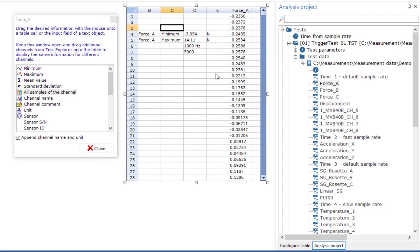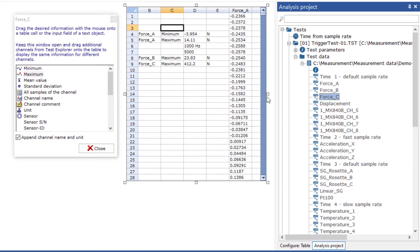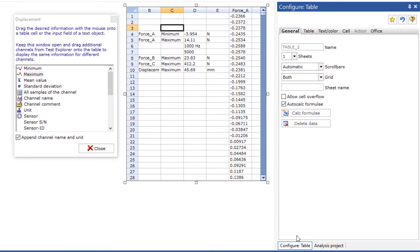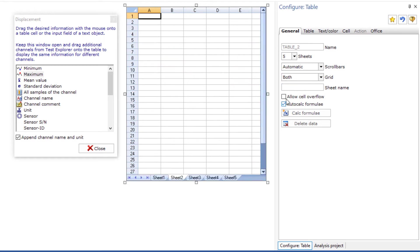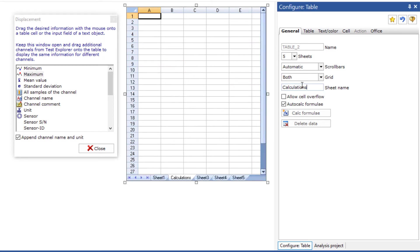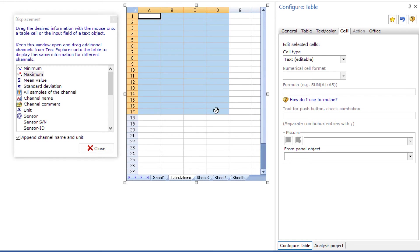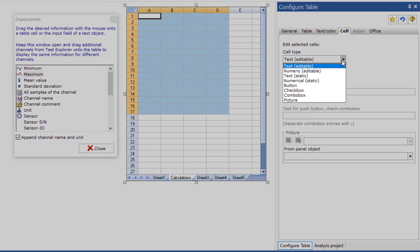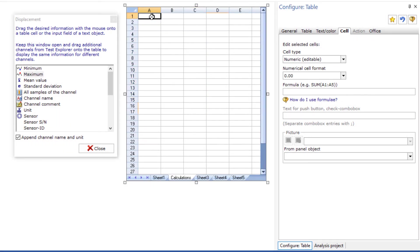Leave the selection selected and drag another channel into a table field to insert the value from this channel as well. But the table can do much more. As you know from Excel you can create several tables in one object. The type of cells can be defined. If you use the cell type numeric cells you can also do calculations like in Excel.